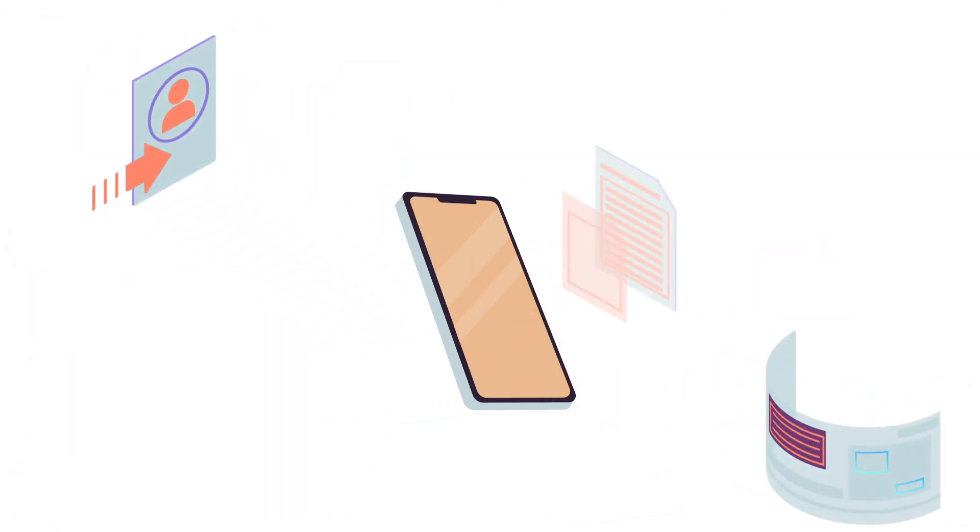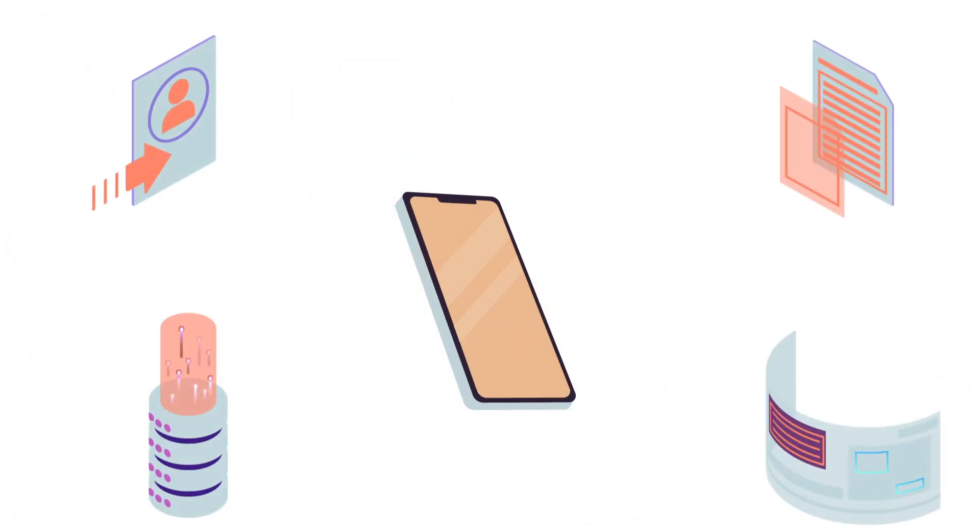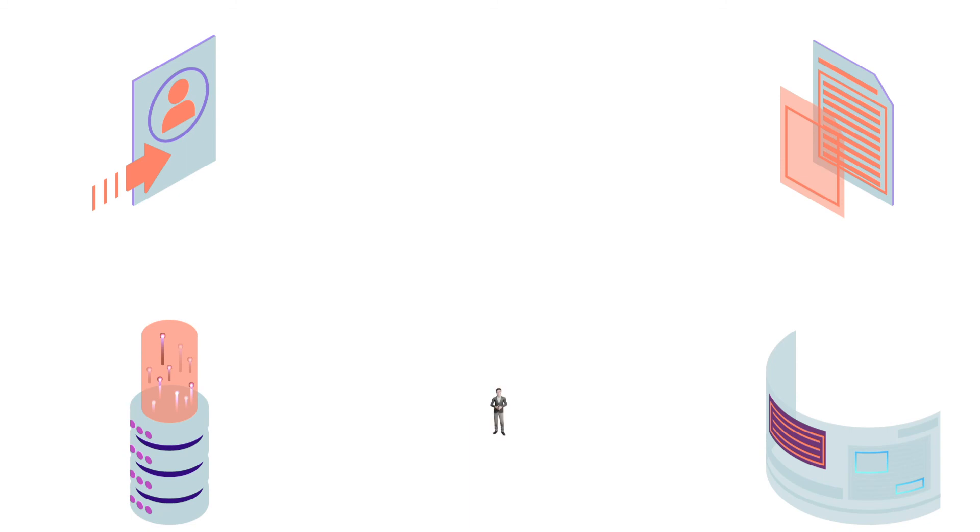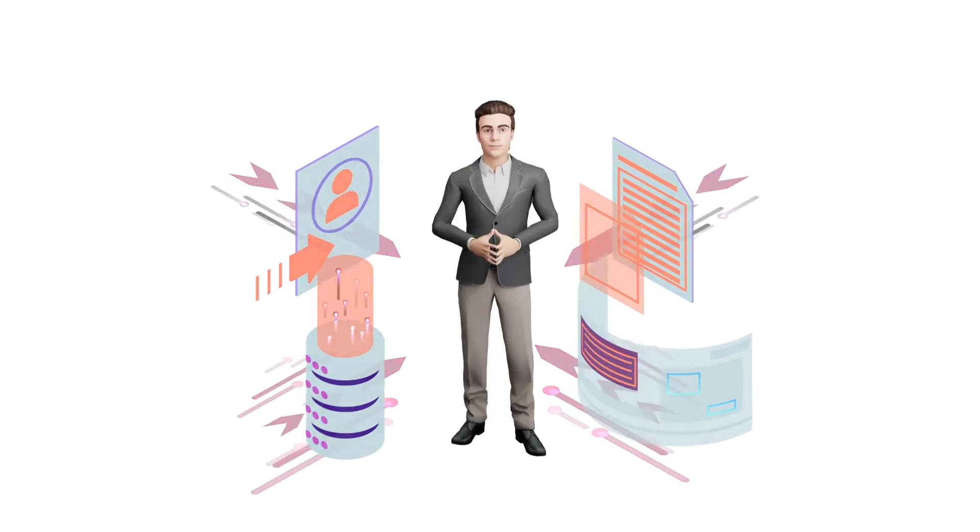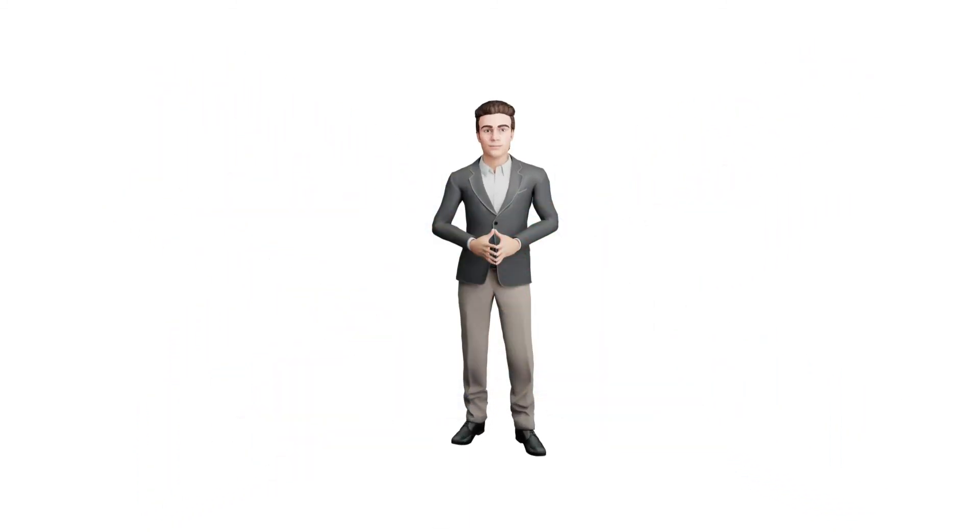This unique blend of technologies is what enables Dave AI to be a truly intelligent virtual sales persona.